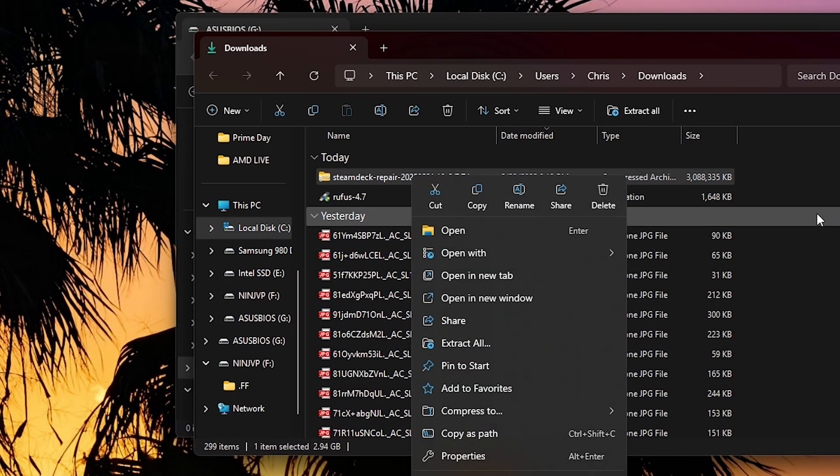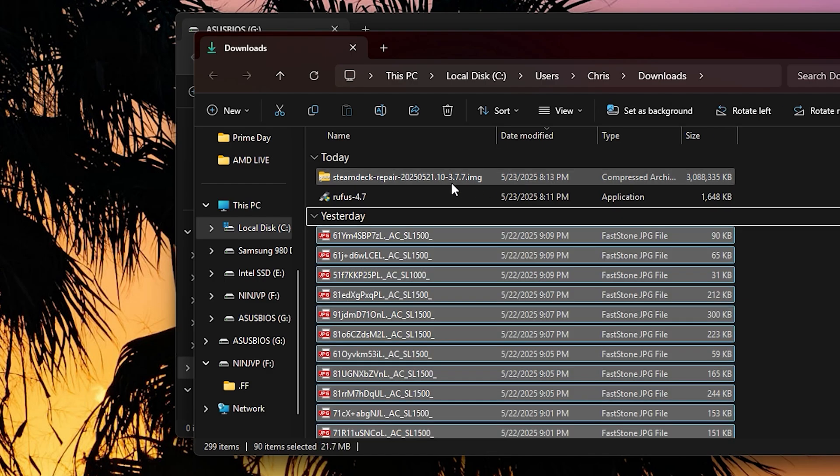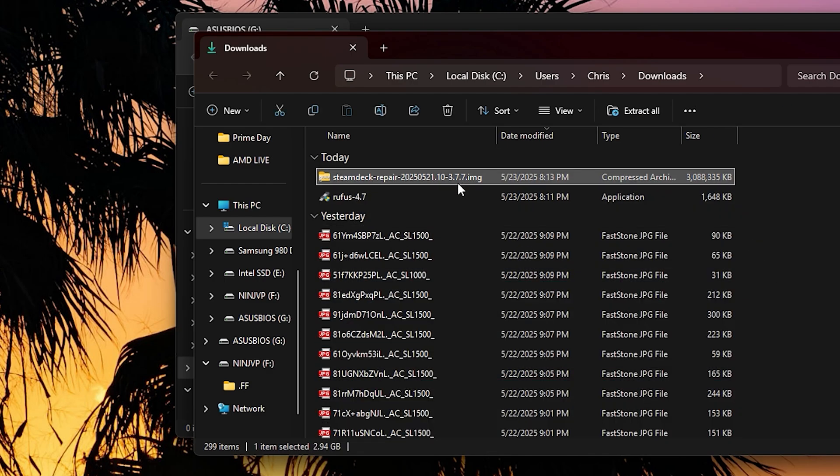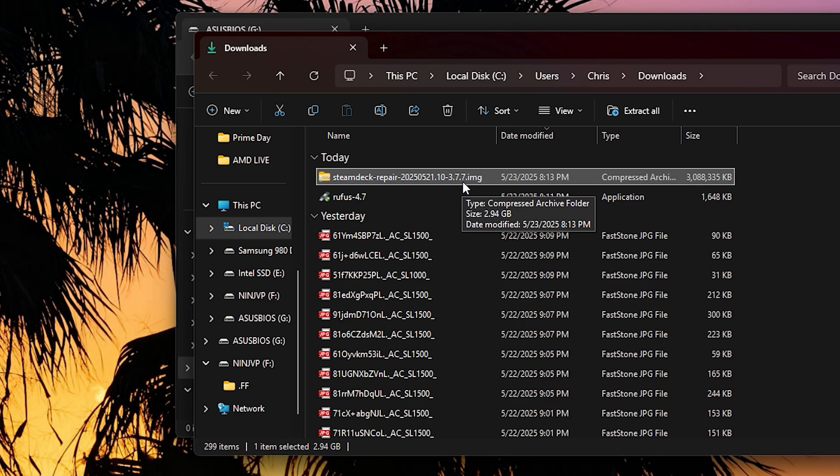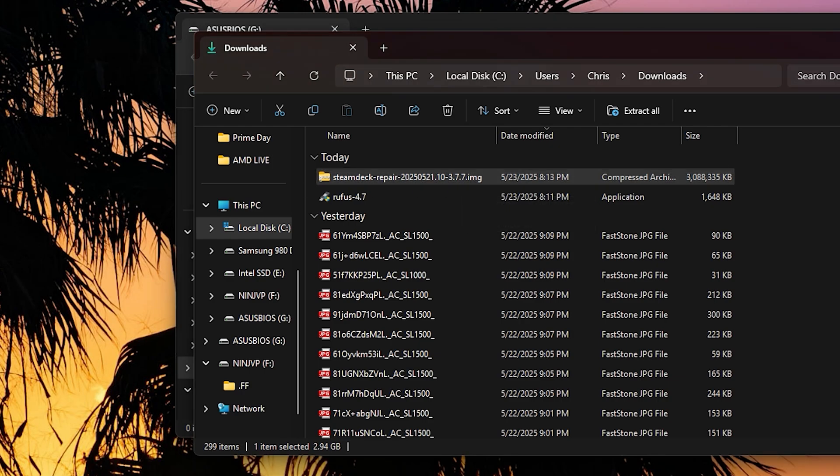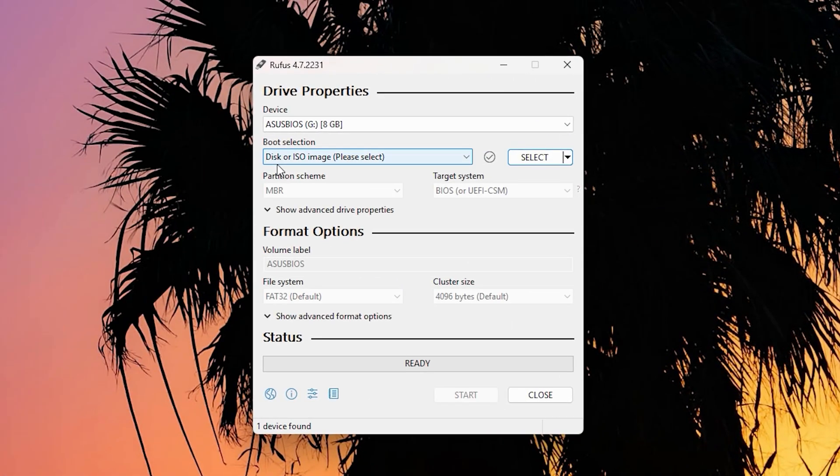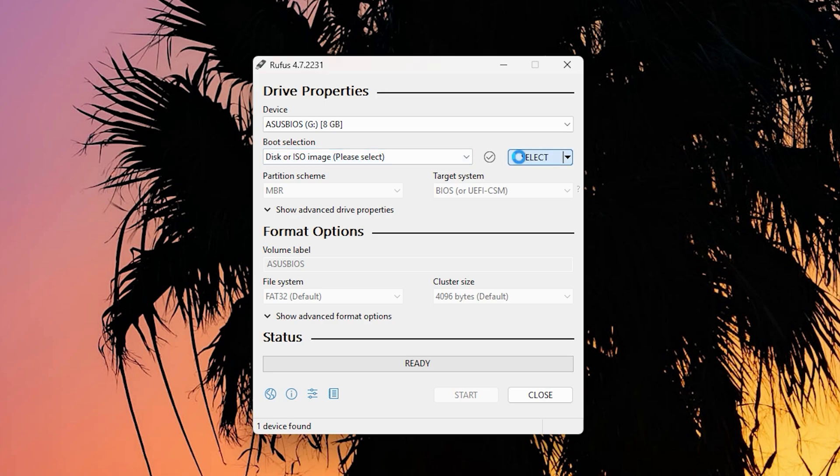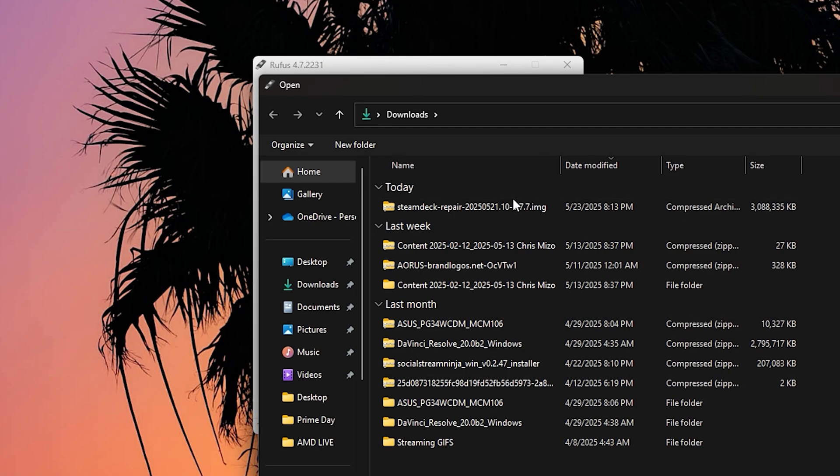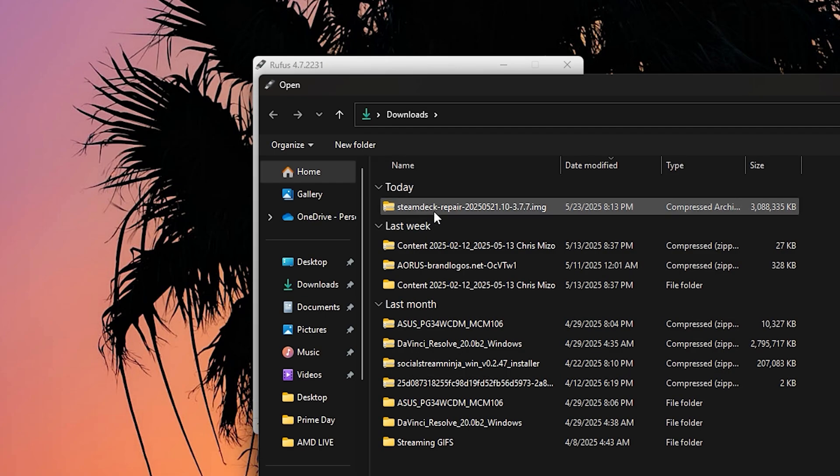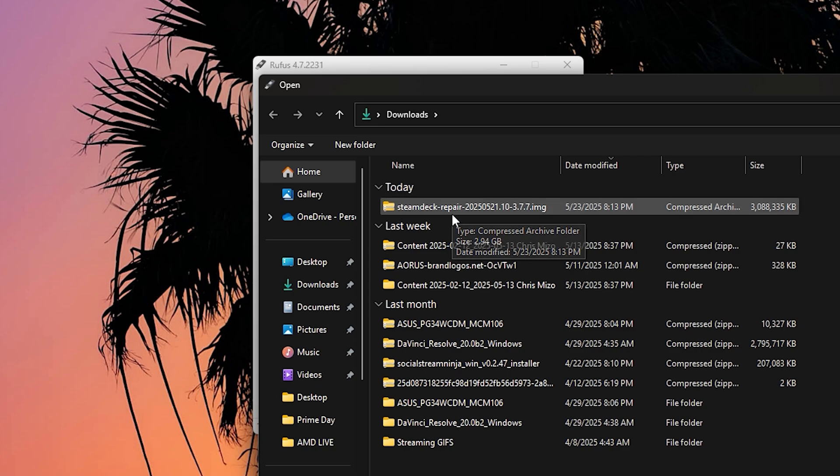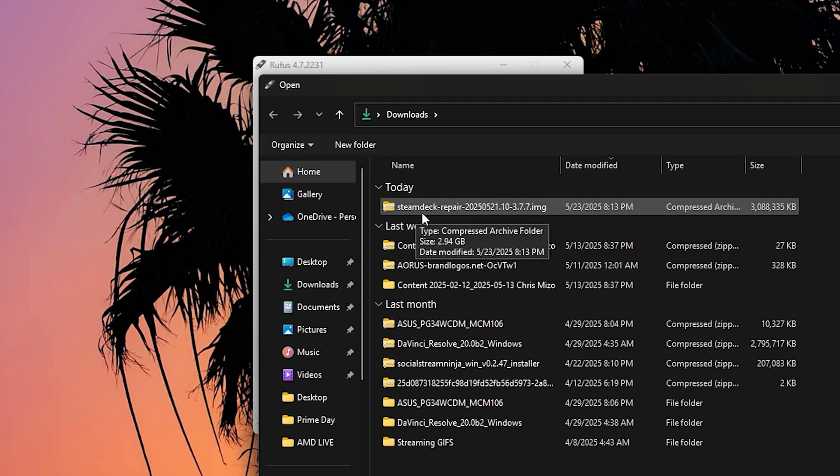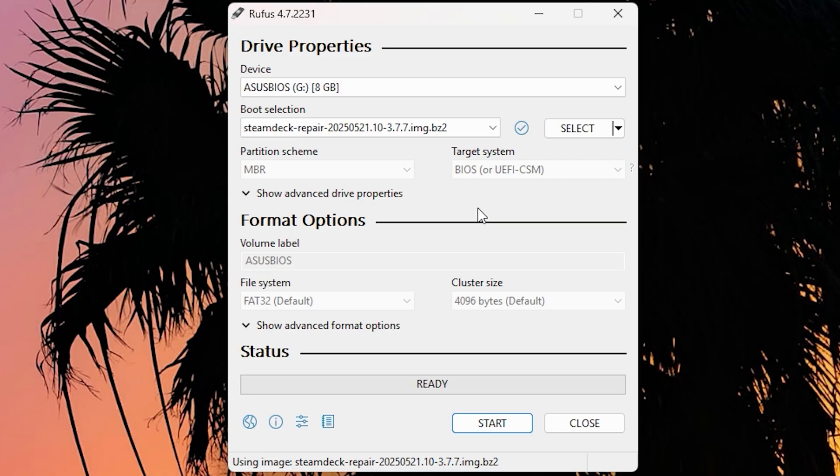So now we got the image, just like how we expect that. You don't have to open it up, you don't have to do anything, but you do need this image. So what you have to do here with Rufus is just make sure it is a boot selection. Make sure it's a disk or ISO, and then we're going to select the Steam Deck repair.